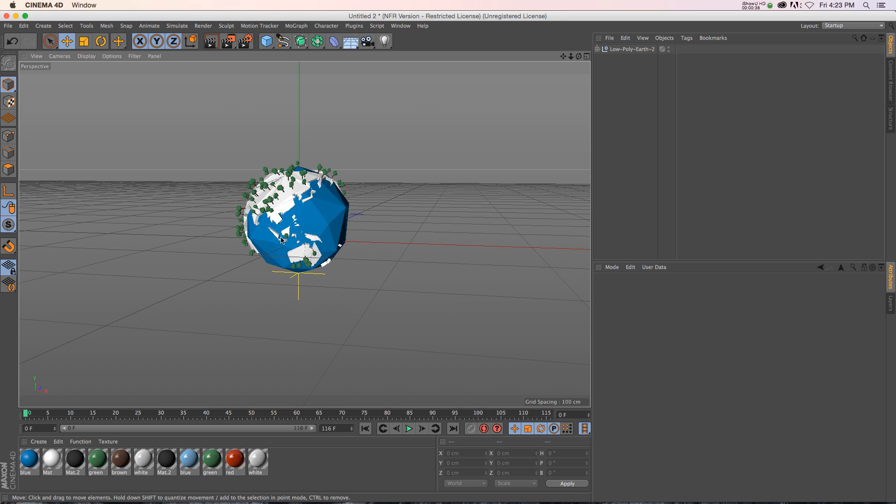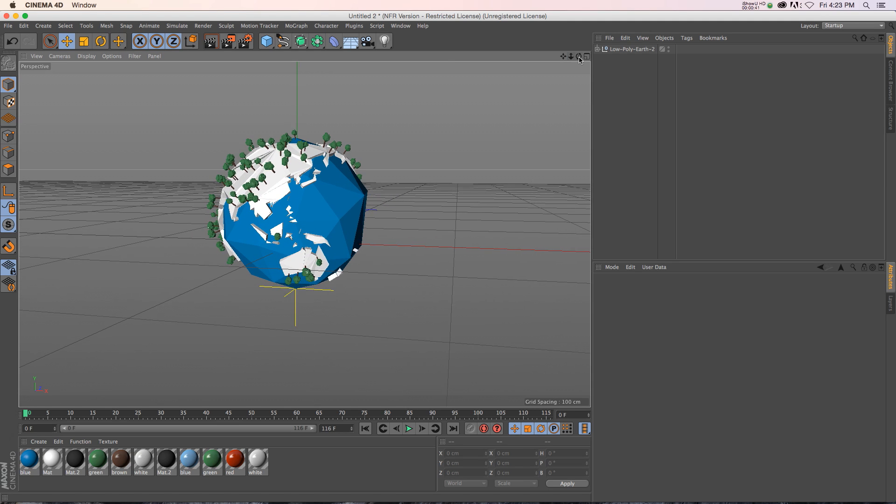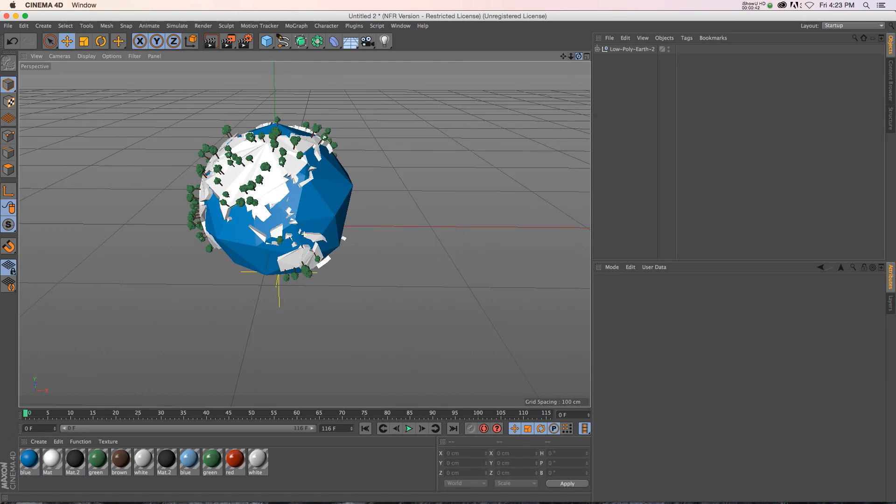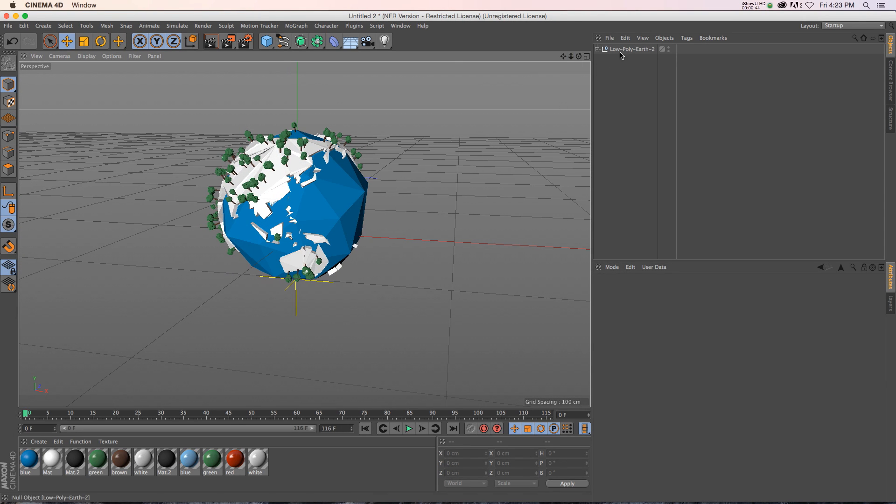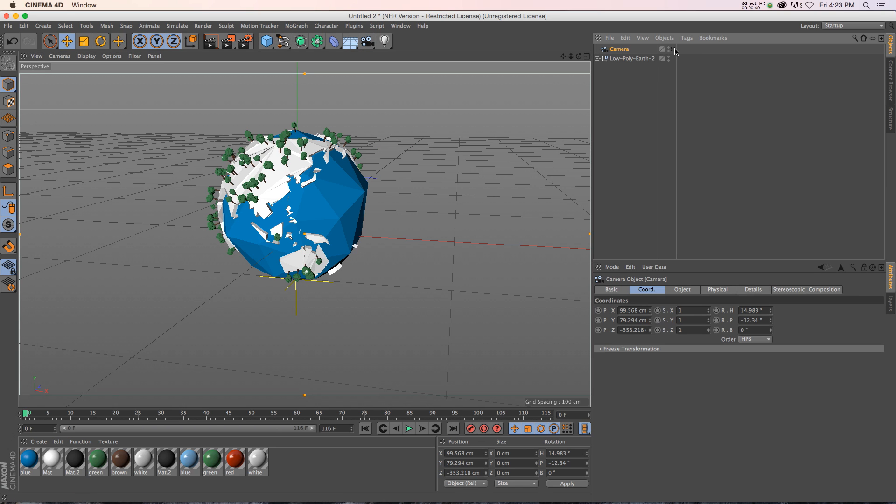So I have a really nice model here. This is from our Earth and Globes pack, which you should check out. It's probably my favorite pack that we have. And let's say that I want to add a camera and have a little bit of animation on it, sort of a handheld look.